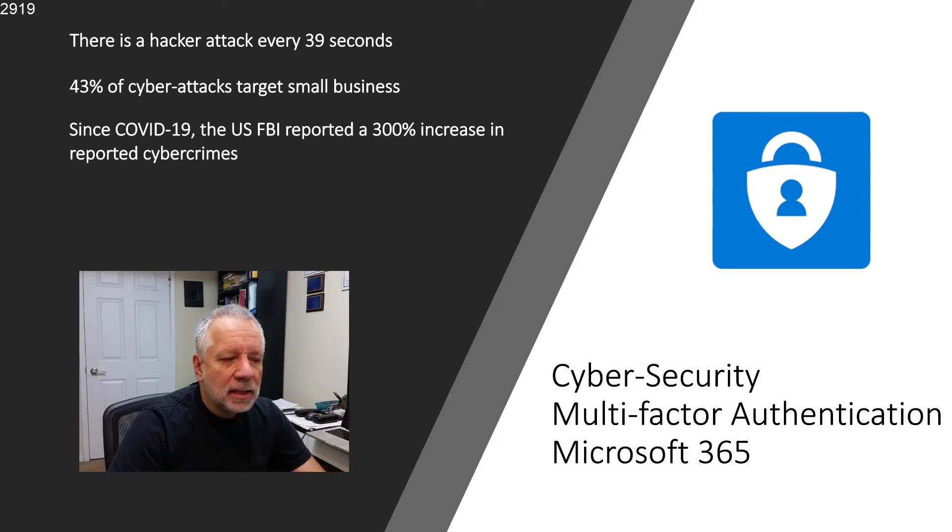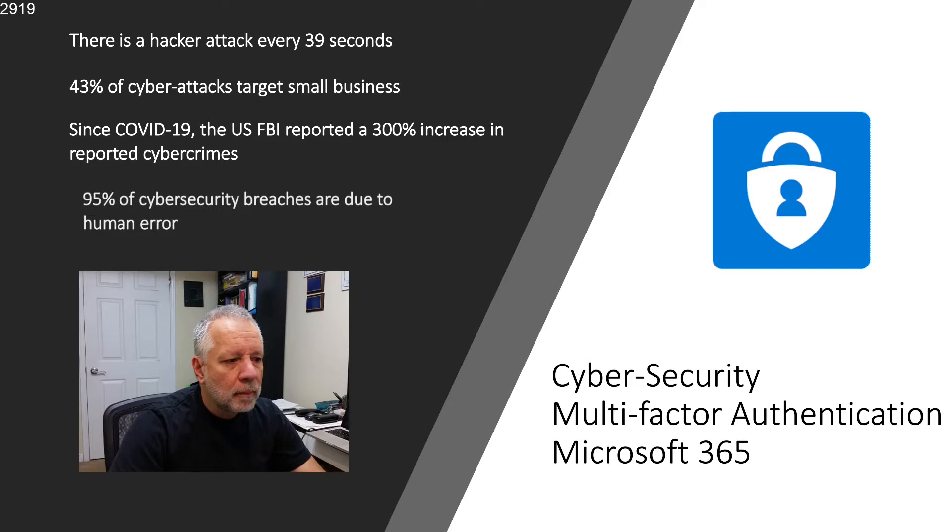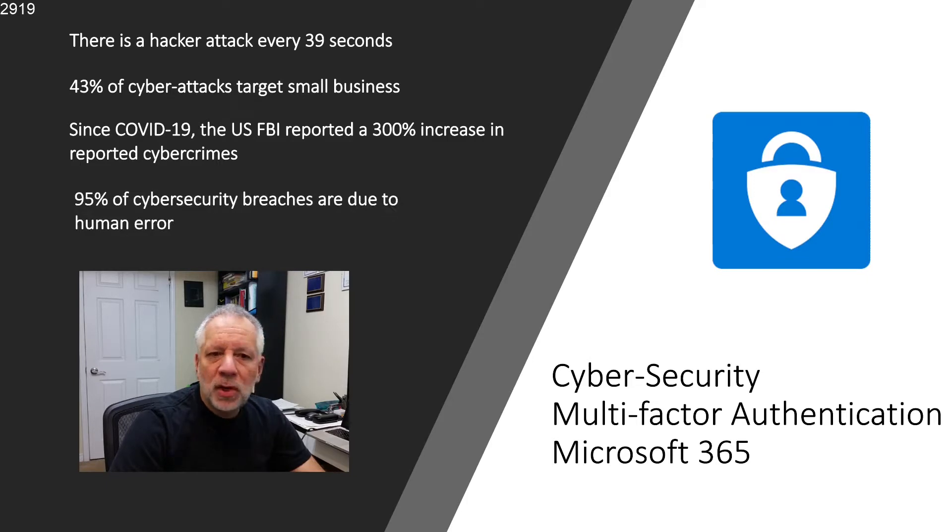Since COVID-19, the US FBI reported a 300% increase in reported cyber crimes. 95% of cybersecurity breaches are due to human error.